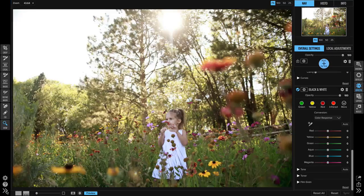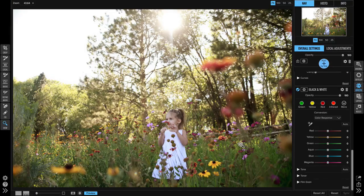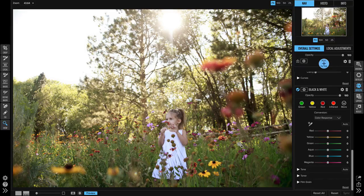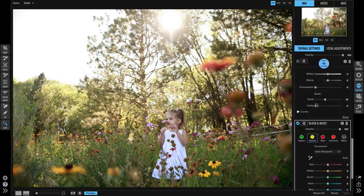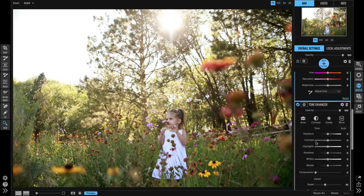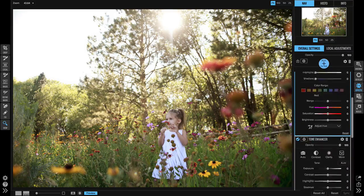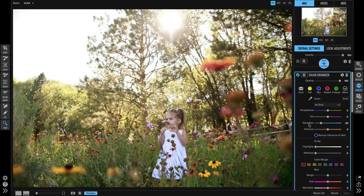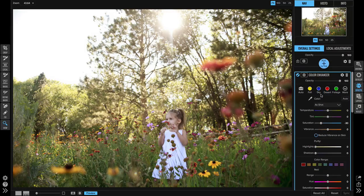Let's close that back up so we can have a nice full screen. Okay so looking at this image it looks like we've got a black and white, a tone enhancer, and a color enhancer.